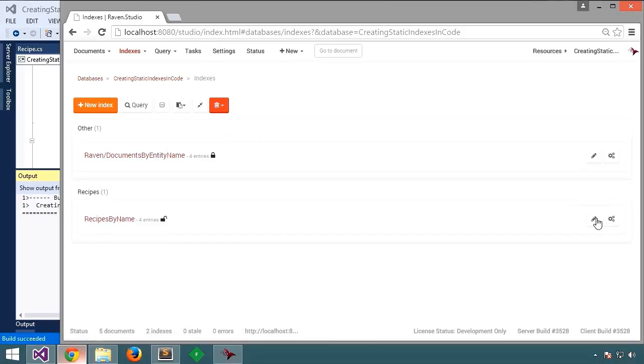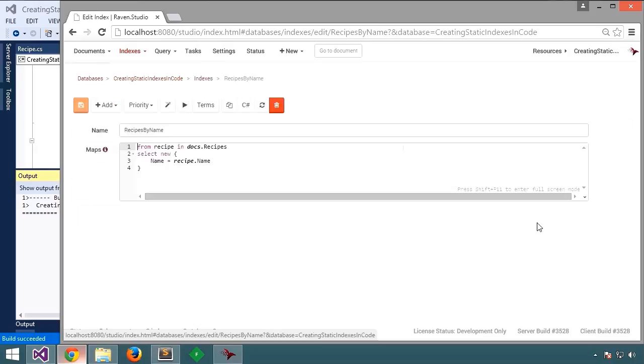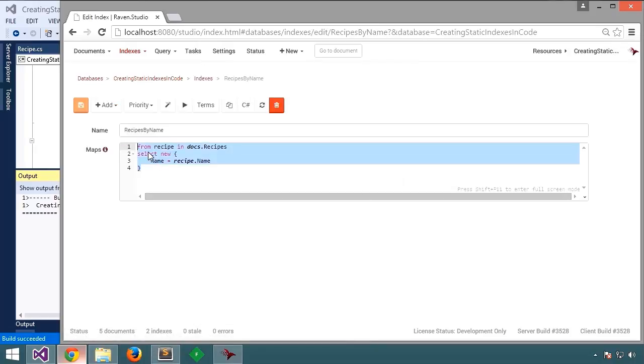Let's look at the index definition by editing that index. And it's more or less just as we coded it. Going over all the recipes and selecting the name from each recipe.